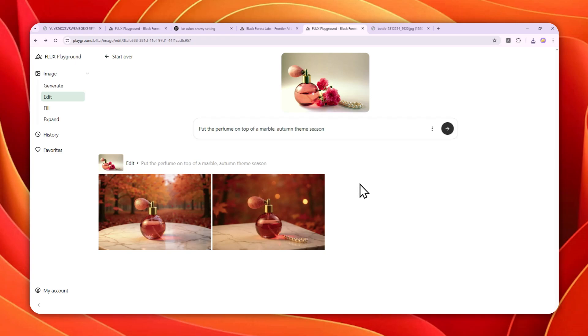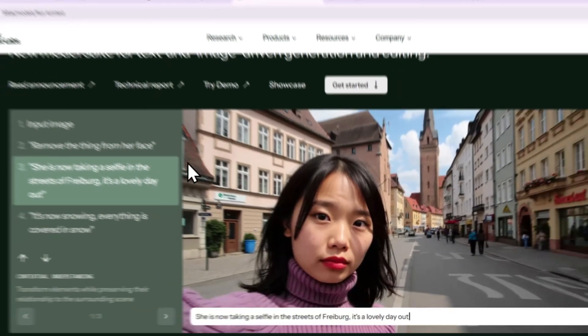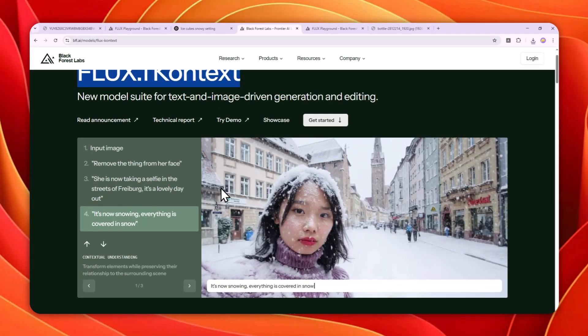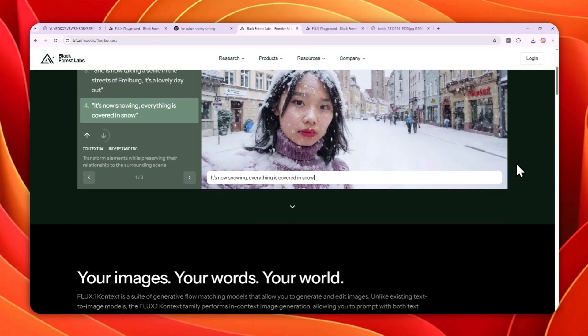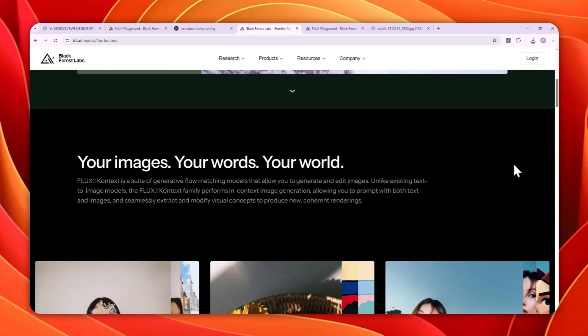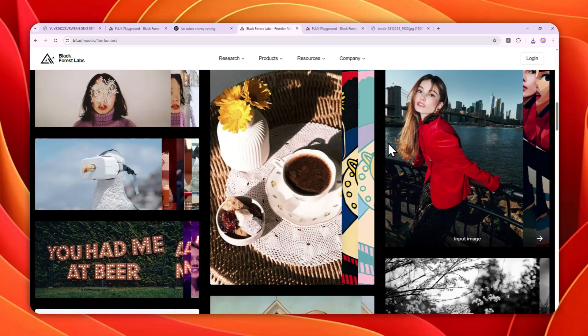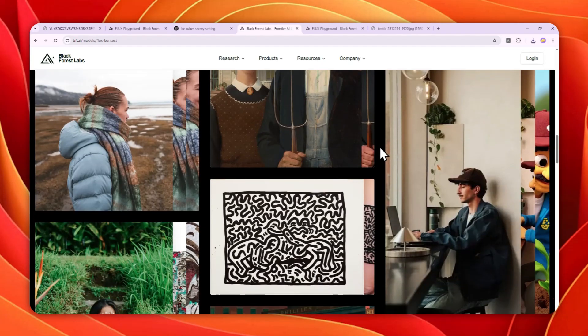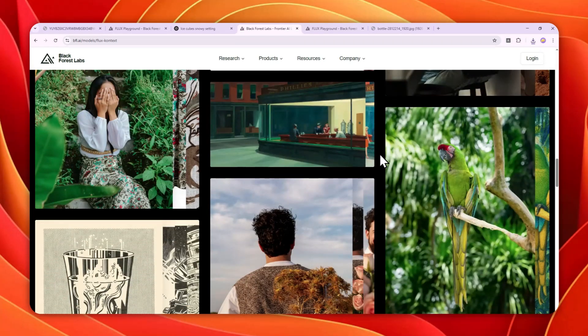So that's basically how you can use this AI tool from Black Forest Labs to edit any picture, especially to create a professional-looking product image that you could put on your social media or on your website. So if you find this video to be useful, then feel free to subscribe to this channel, and I'll see you on my next video. Have a great day!